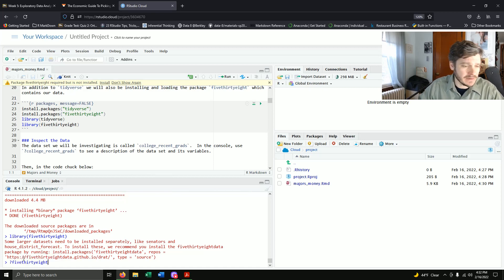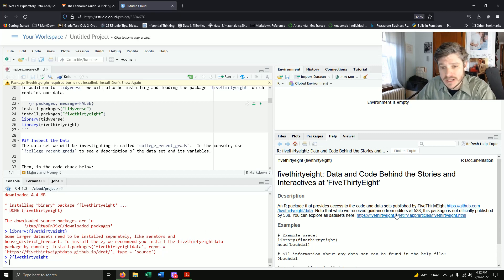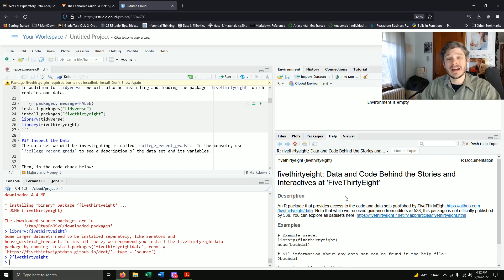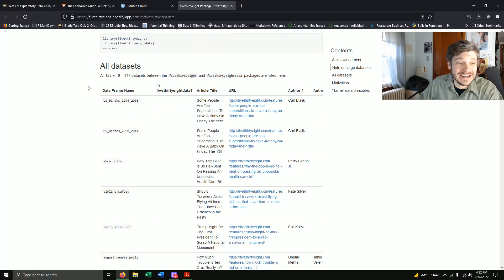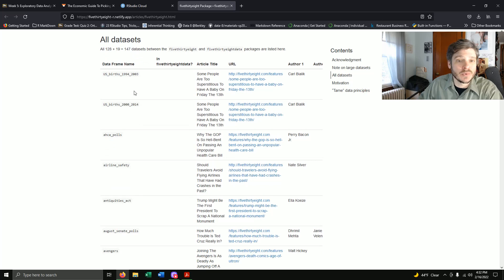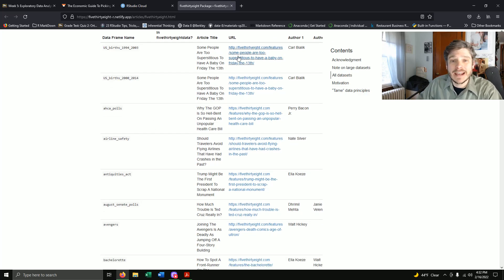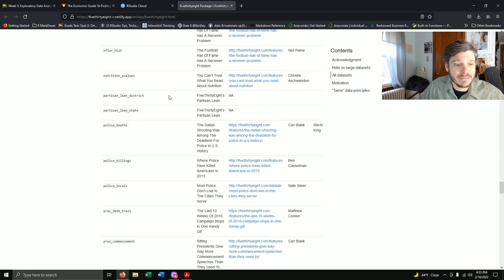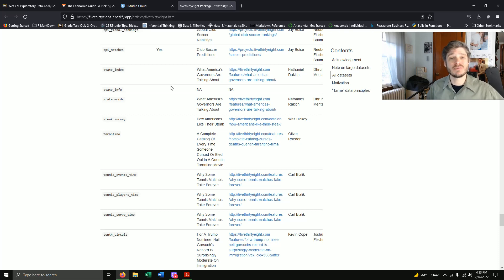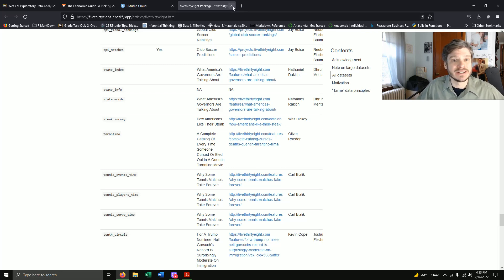If you do a question mark for fivethirtyeight, it's really nice because it talks about the code and datasets they use — they're being very open and honest about how they come up with their conclusions. If you want to see all the datasets, they have a link. Clicking it shows over a hundred datasets on a bunch of different topics, each linking to its article. Now that we've loaded this package, all of these datasets are available to us. As you're thinking about your final project, you might want to look through this list and see if anything interests you — just make sure it's a decent-sized dataset.